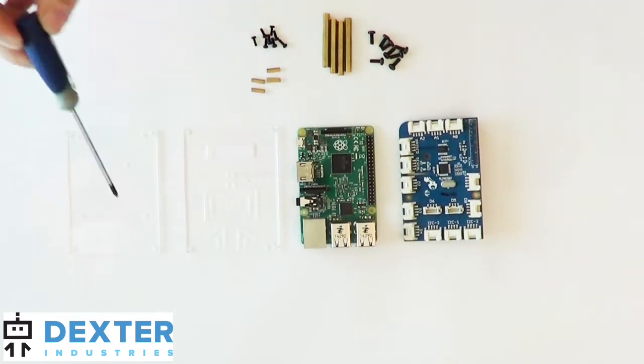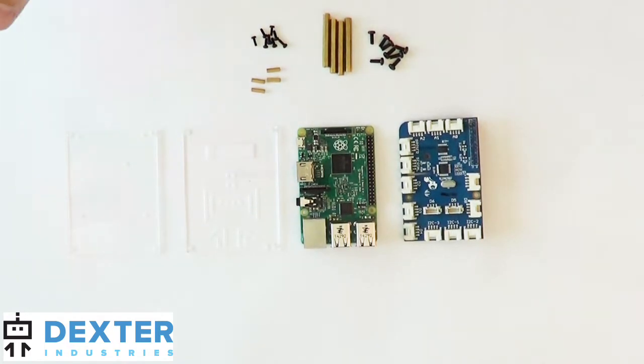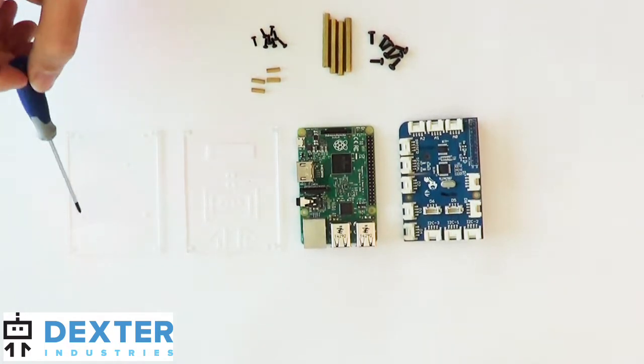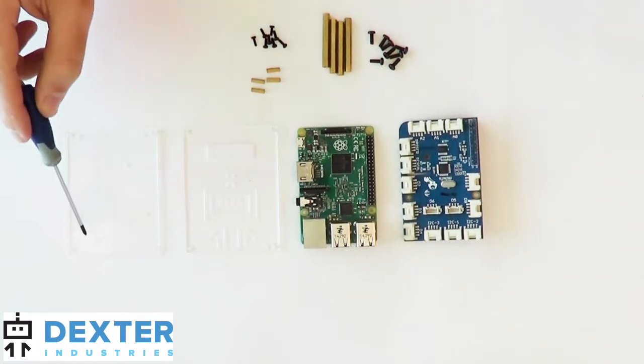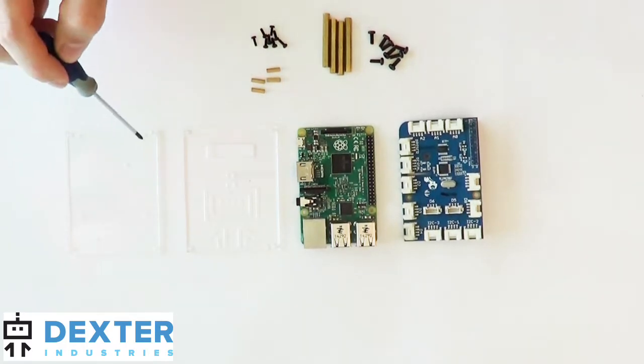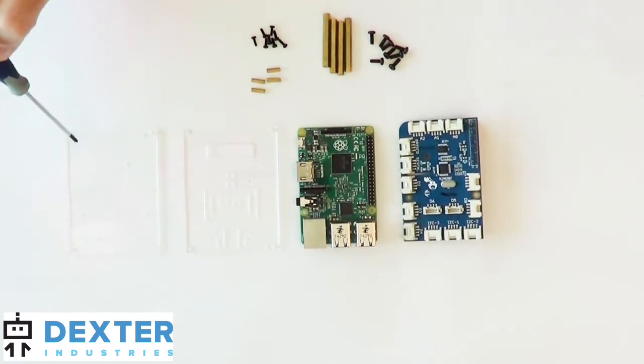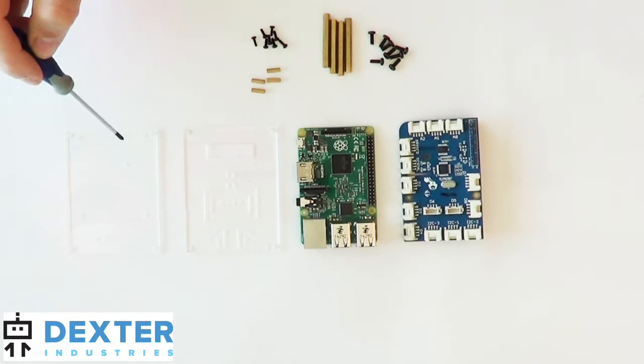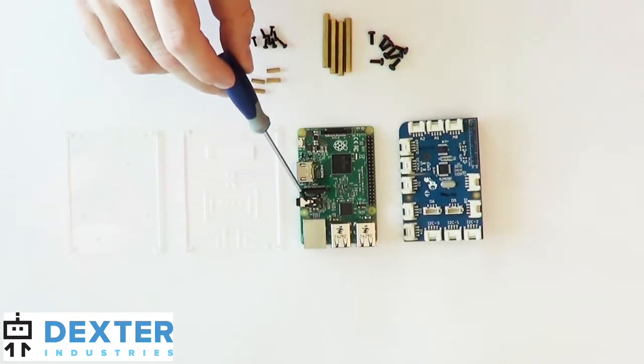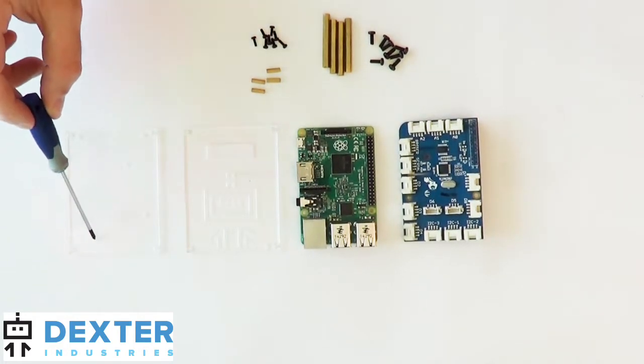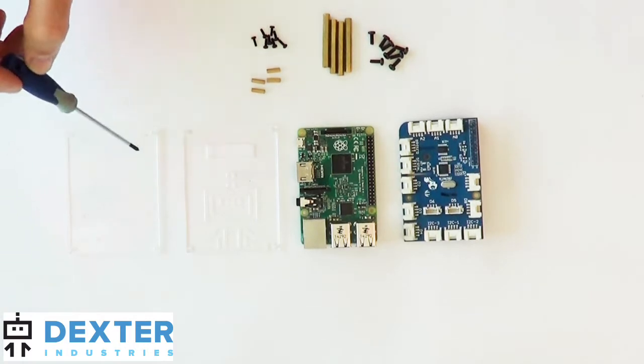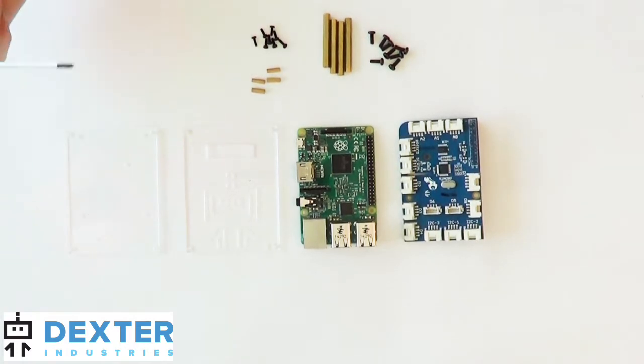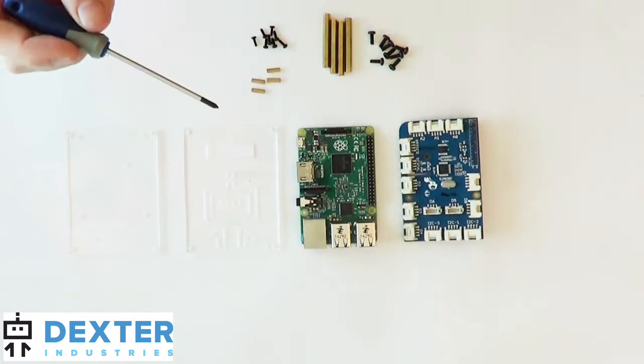We'll call that the top. It should have a number of two on it, and we'll have the bottom, and that should have a number of one on it. The bottom one will have some small holes. These four holes are where you're going to put the Raspberry Pi Model B+, or 2. These two holes are where you would put the Raspberry Pi Model B, or the older versions.